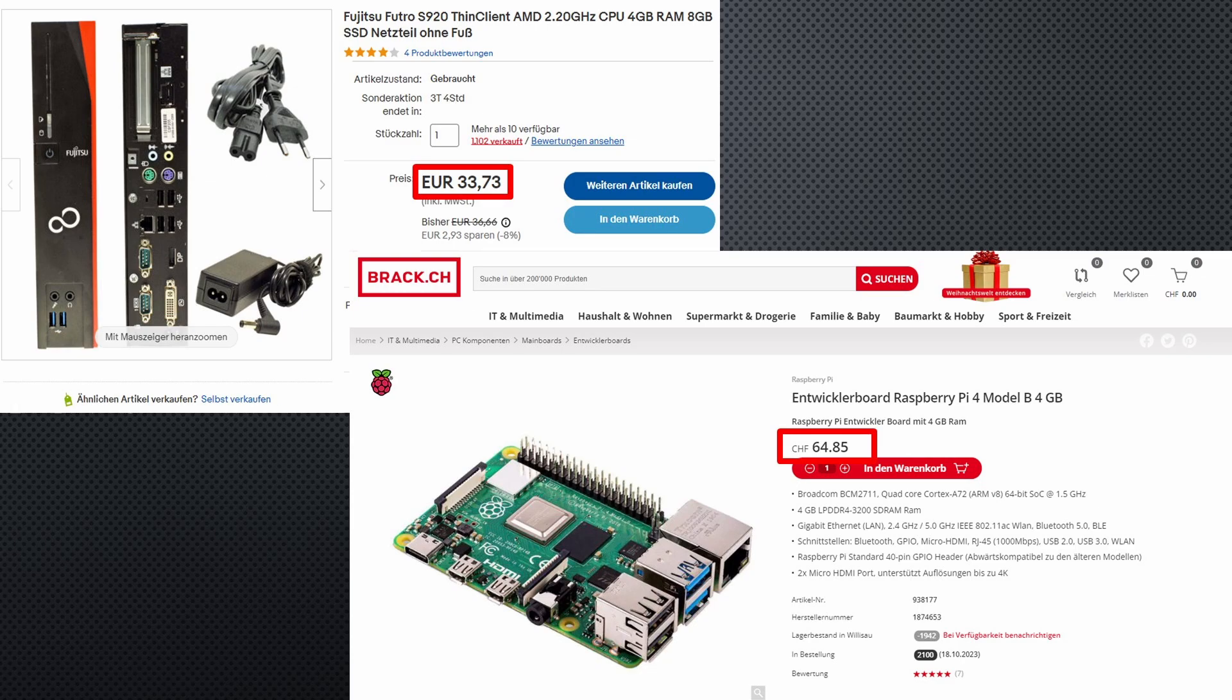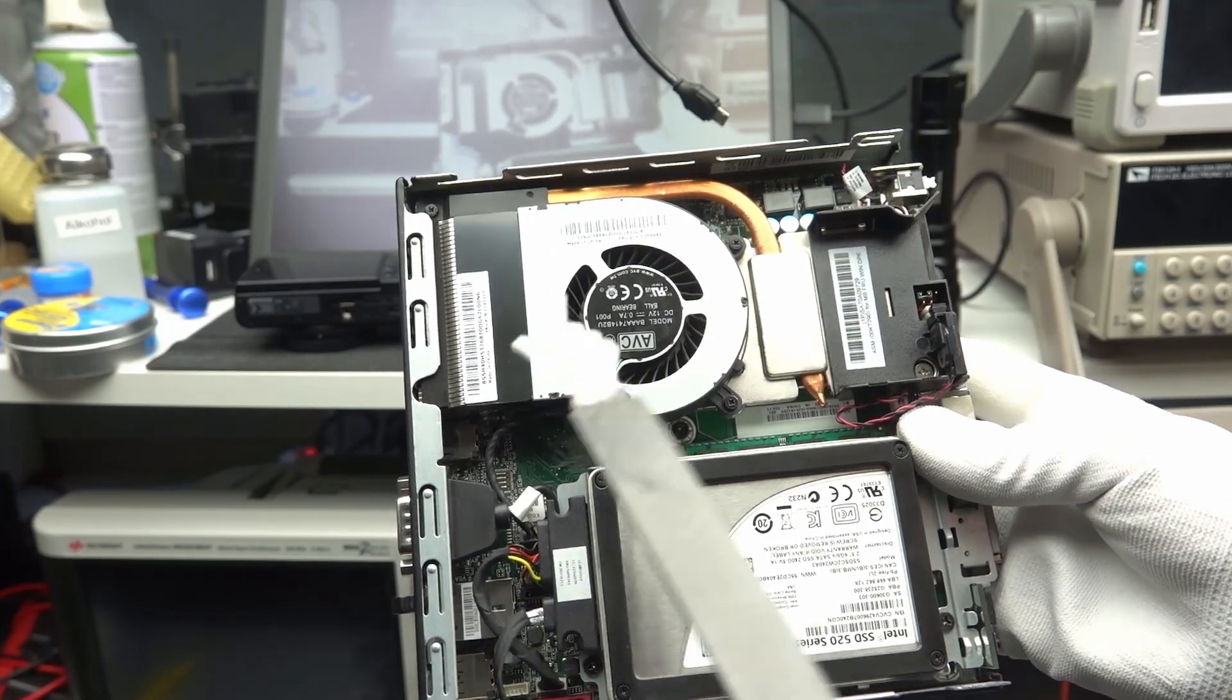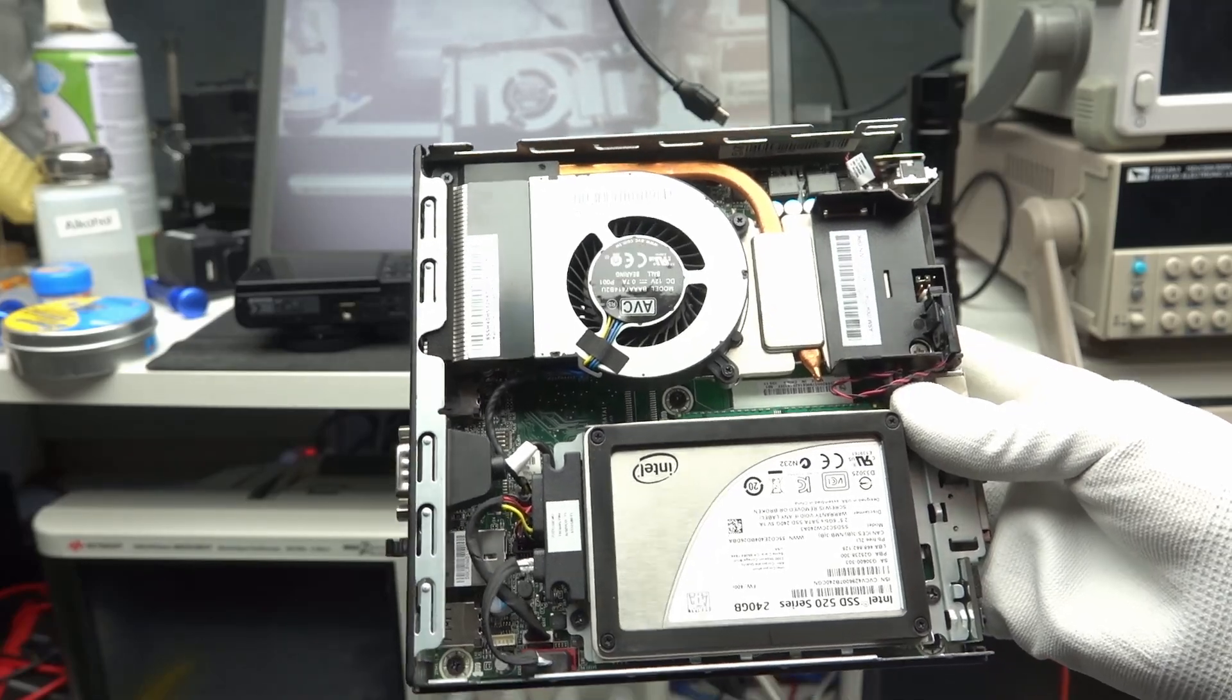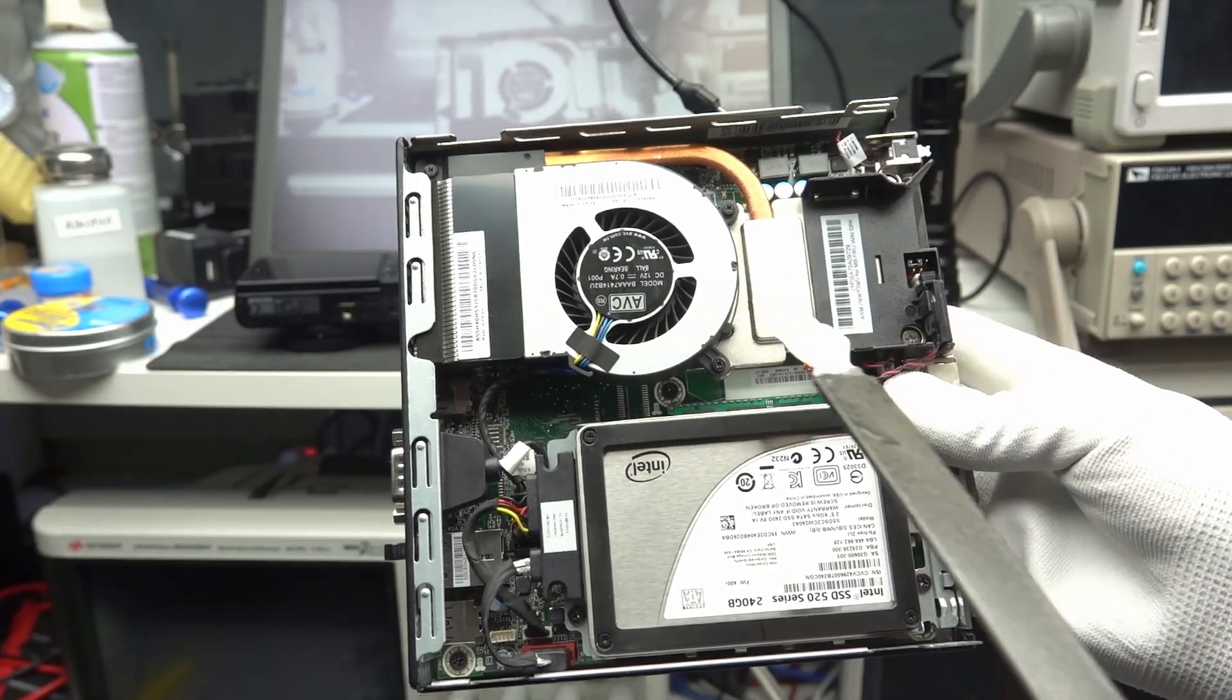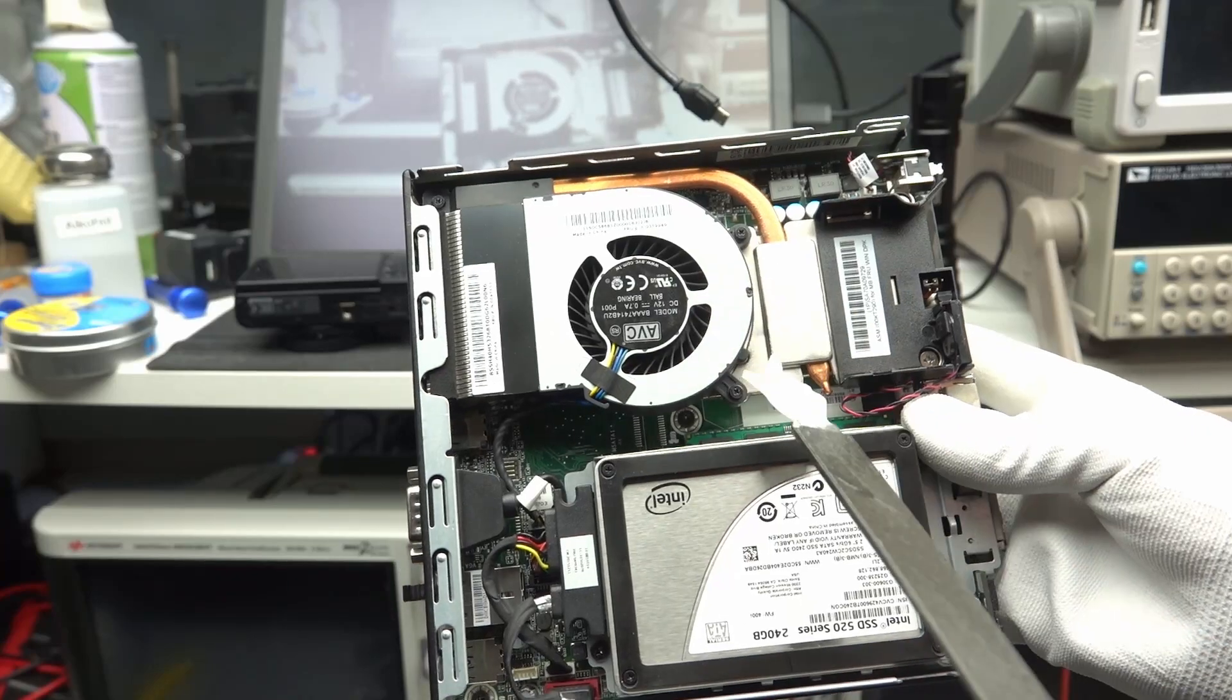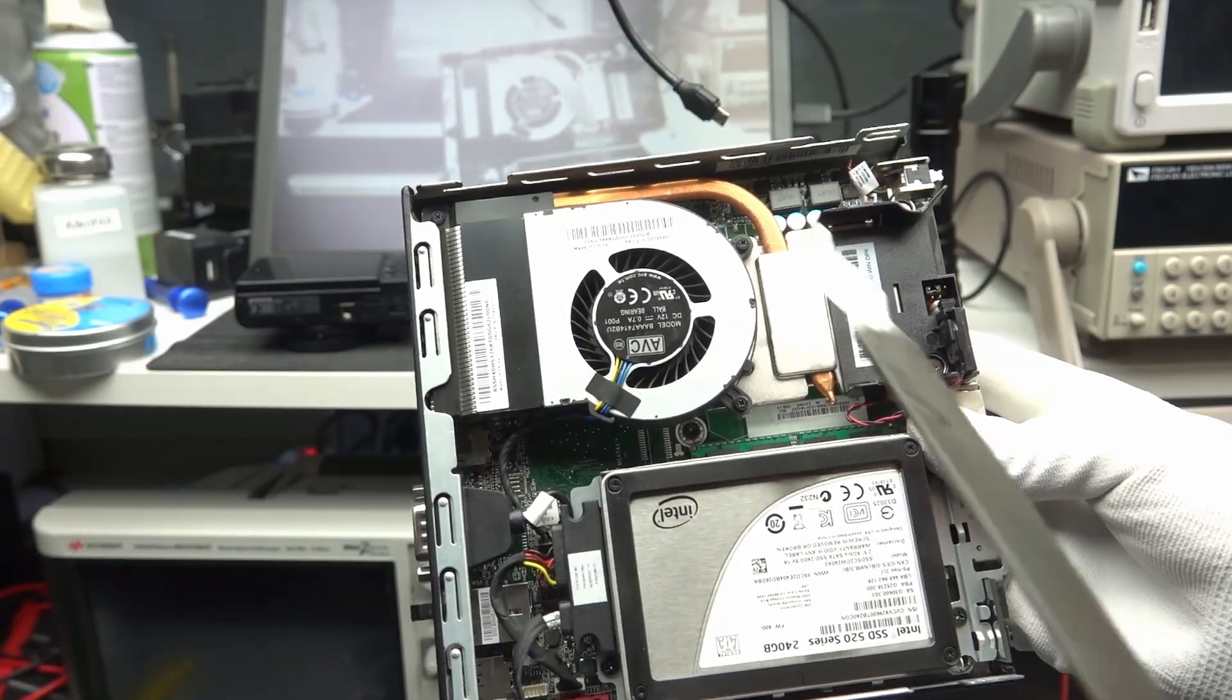And here we come to an important fact. These thin client PCs are complete systems with a case, power supply, large heatsinks, and so on. Look at this beauty. The build quality is excellent because they come from the commercial market.